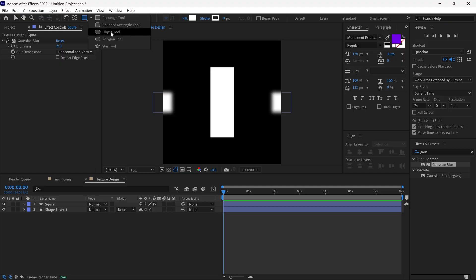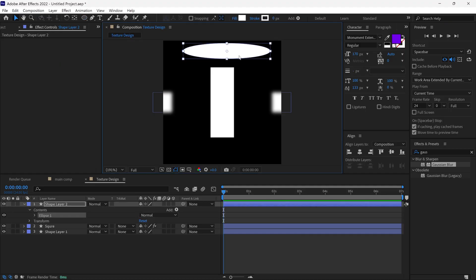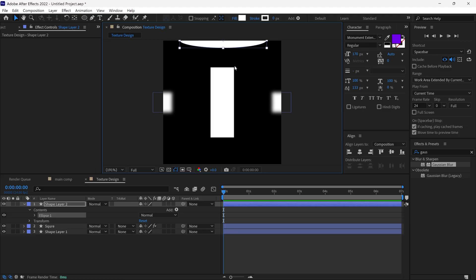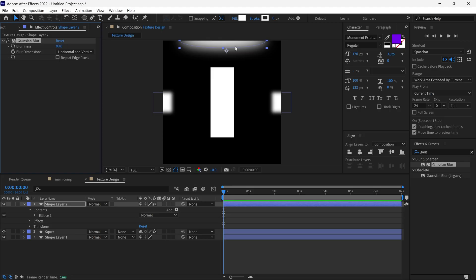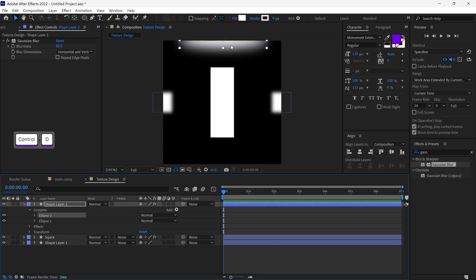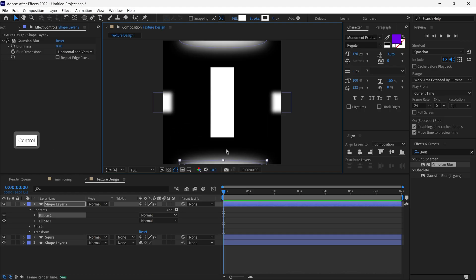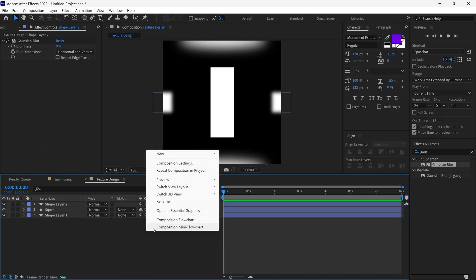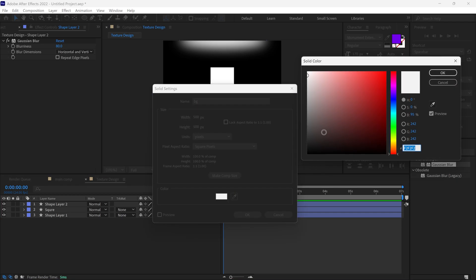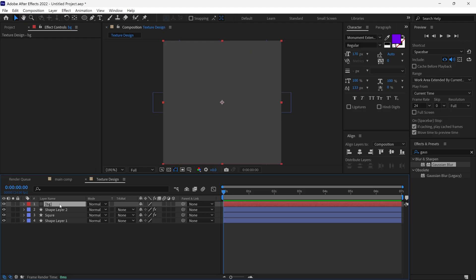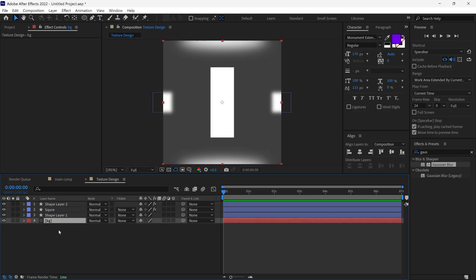After that, I select the Ellipse tool and reposition it. Once again, I add a Gaussian Blur to this layer and change its blurriness amount to 80. After that, I duplicate the ellipse and change their positions. Then I create a new solid layer, name it Background, and use a darker gray color. I place it below all the layers. So our reflection texture design is ready, and now I am going to animate it.